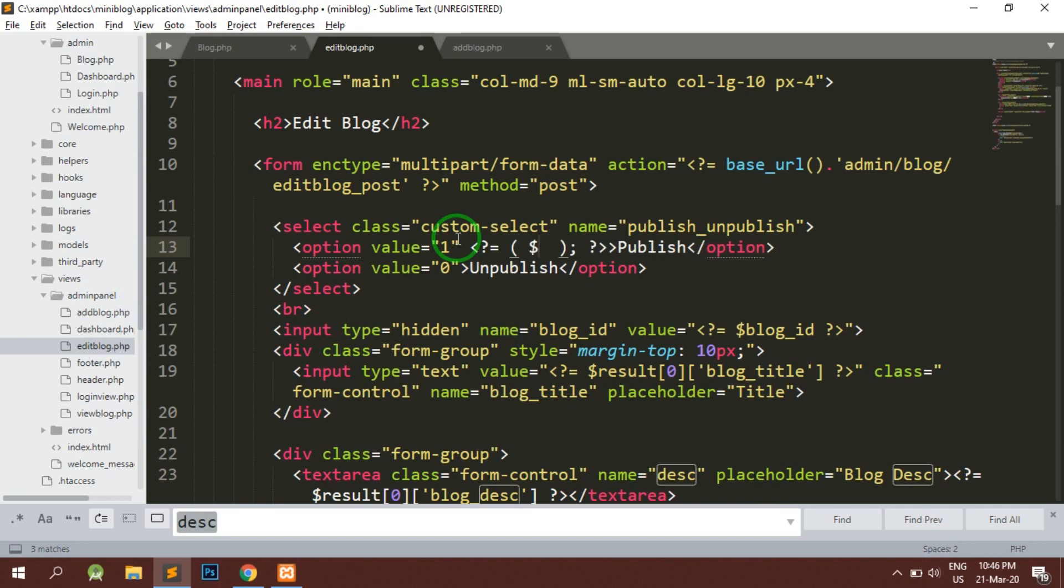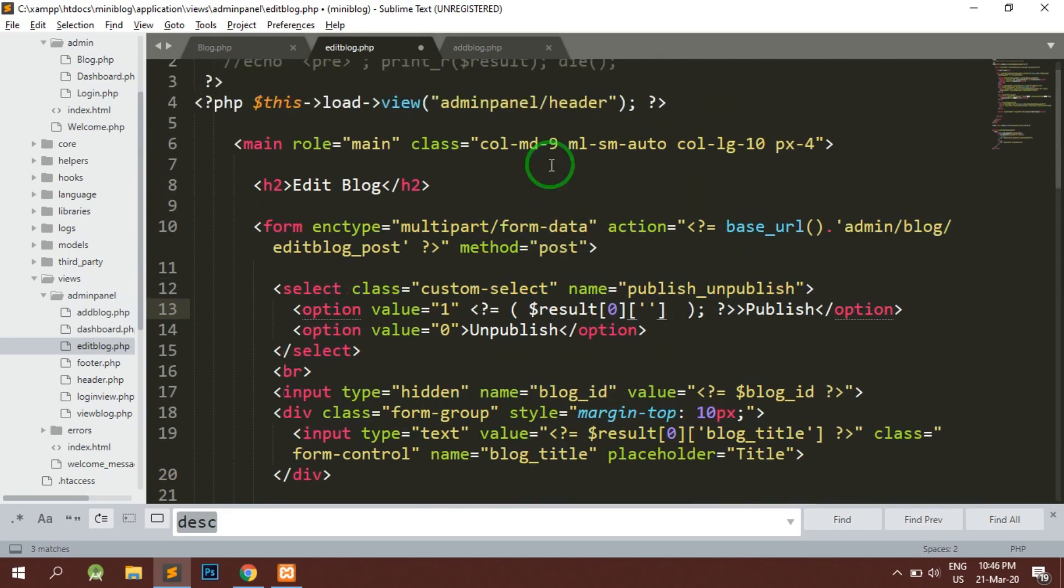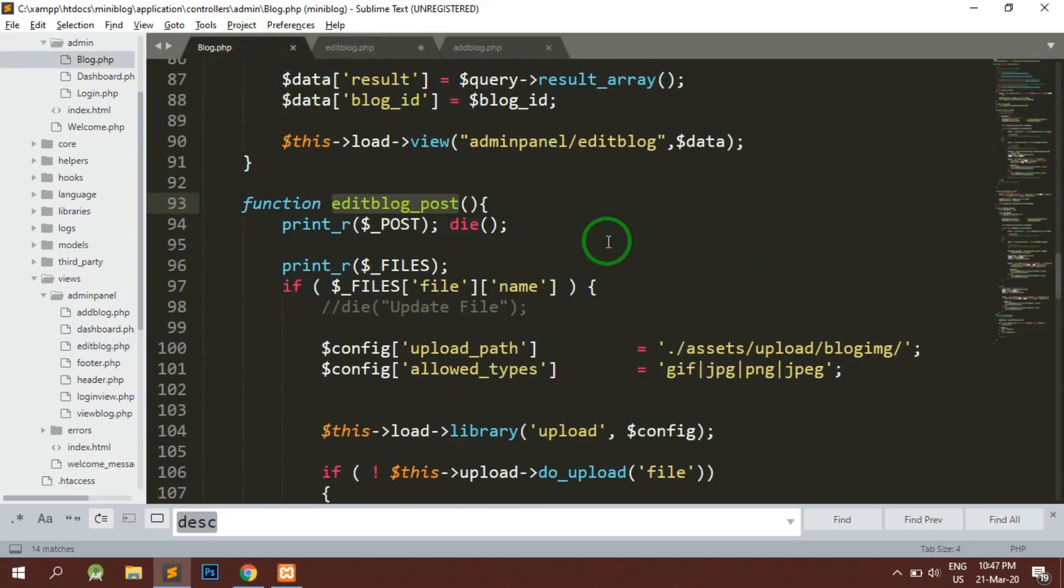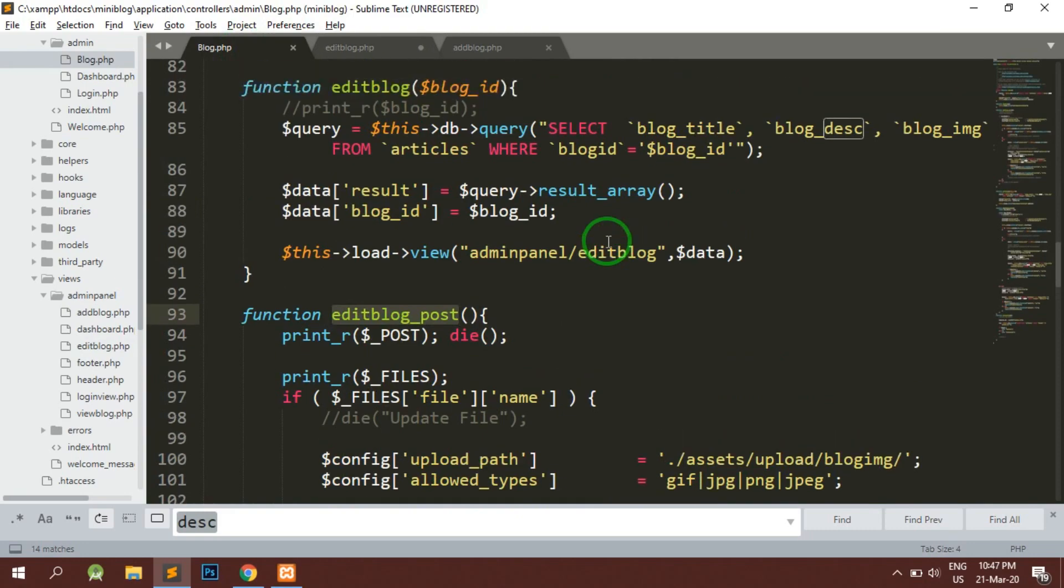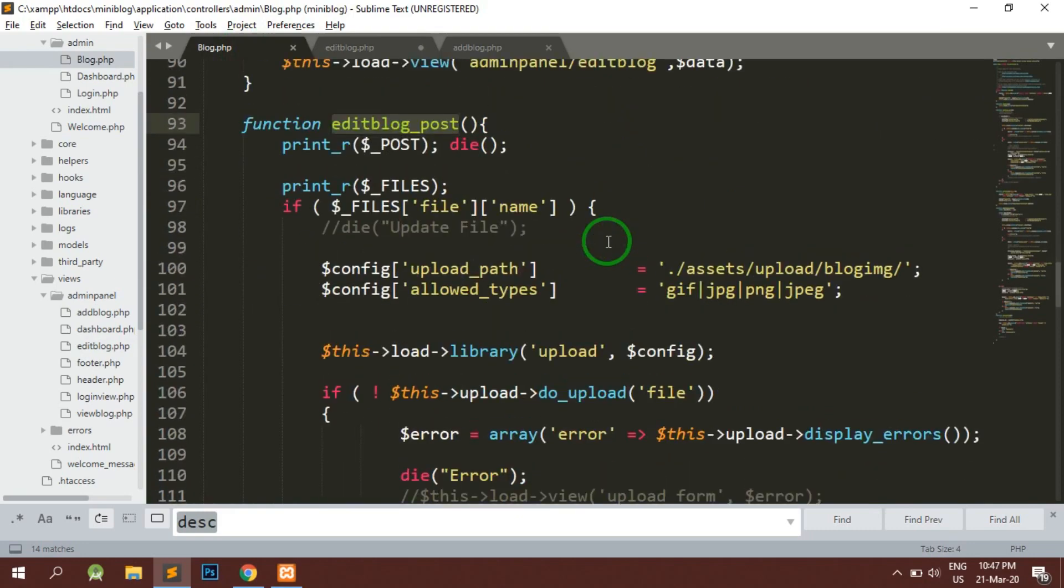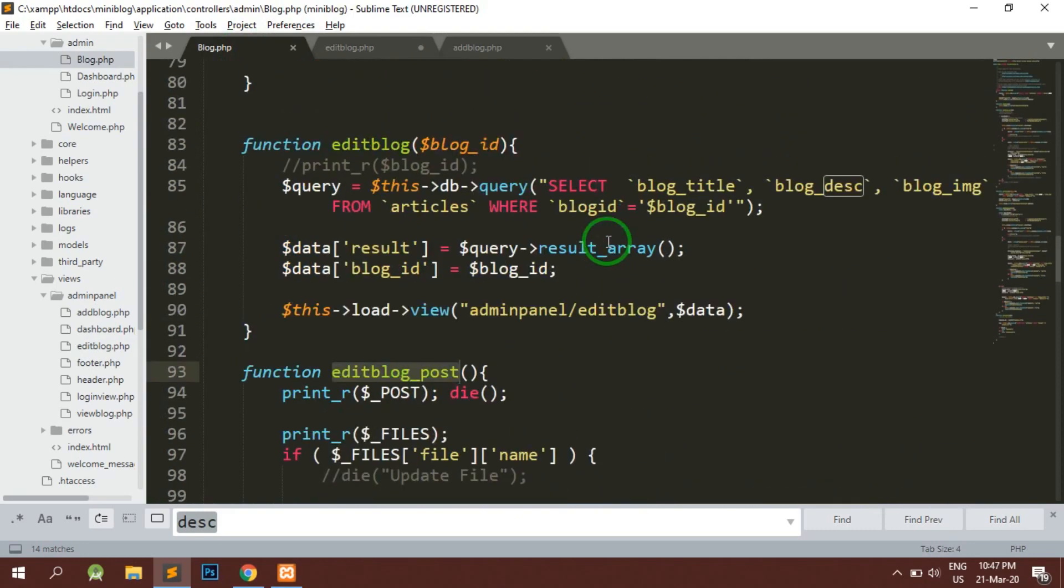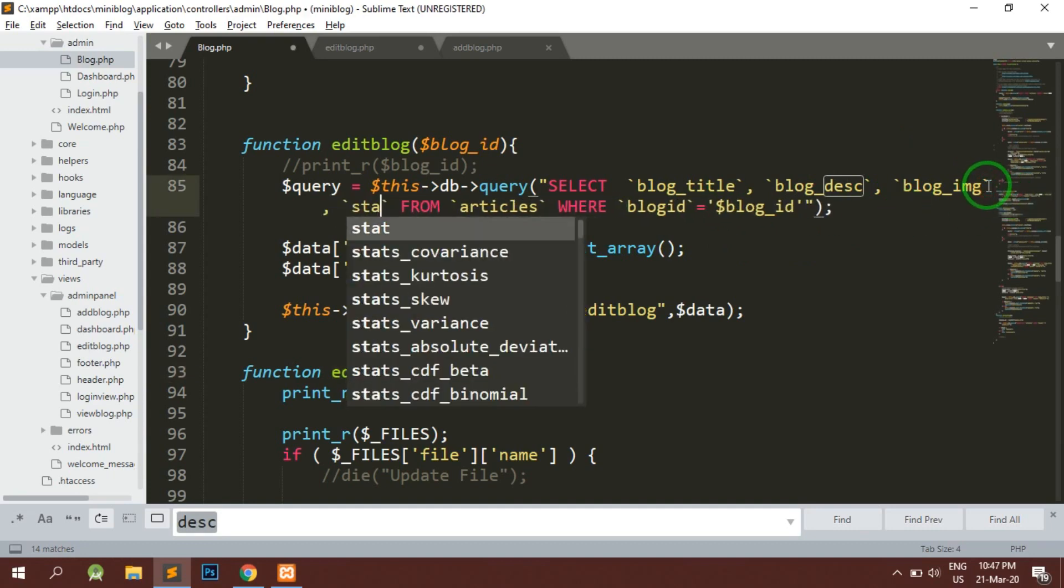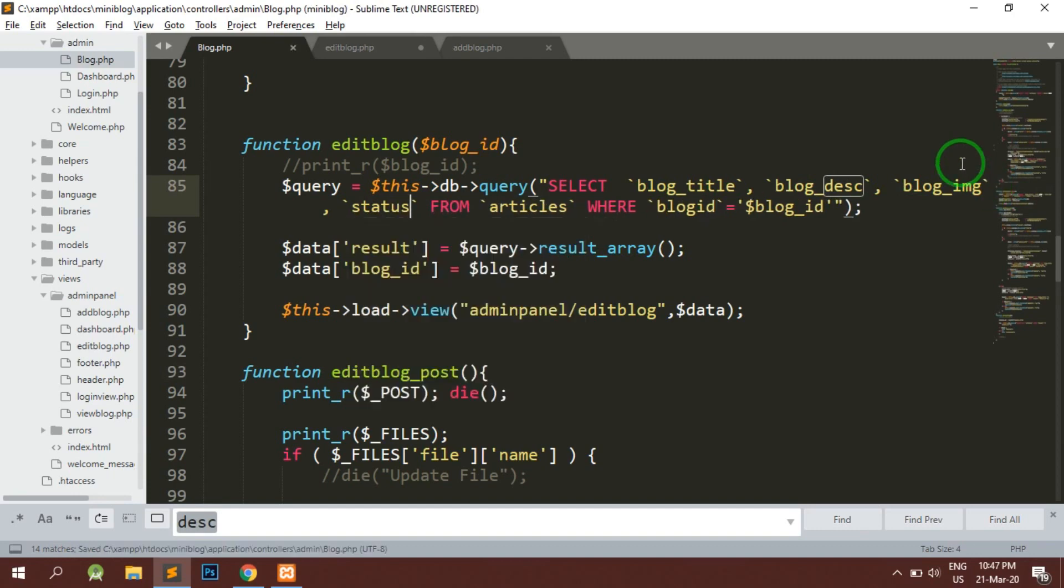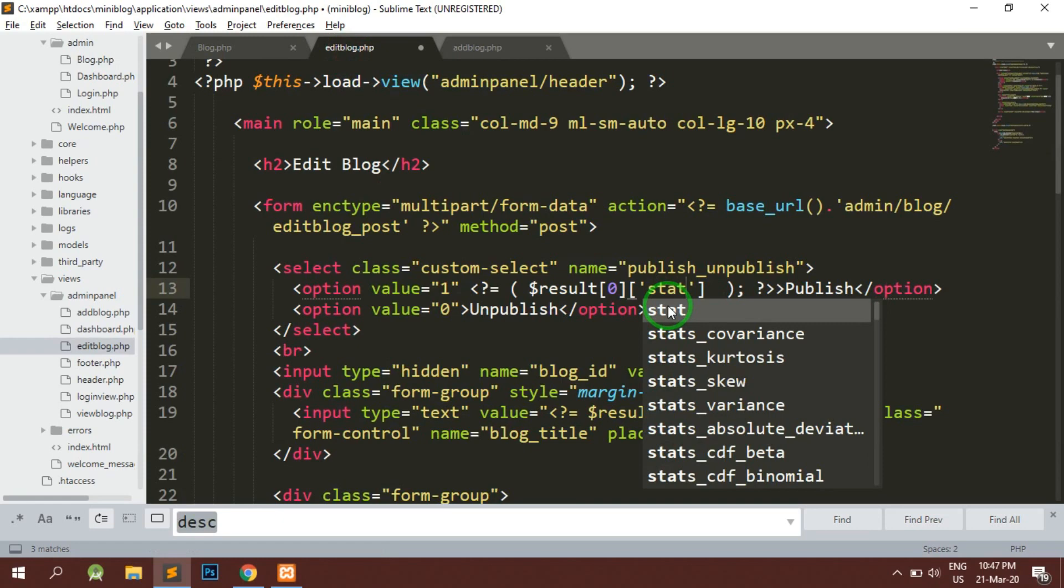If the result... now in the select statement, have we selected the status? Let's first check that. No, we have not selected the status, so we will add the status column here also. We will get the status here.